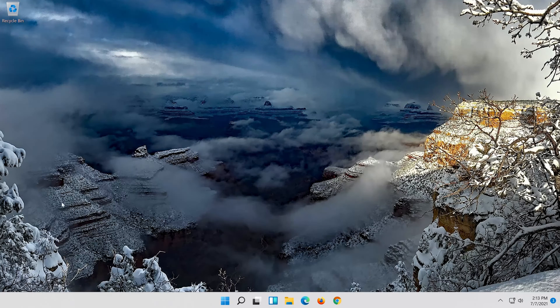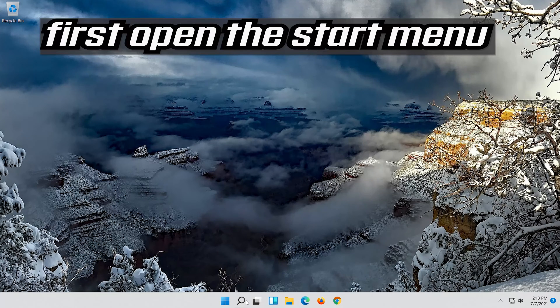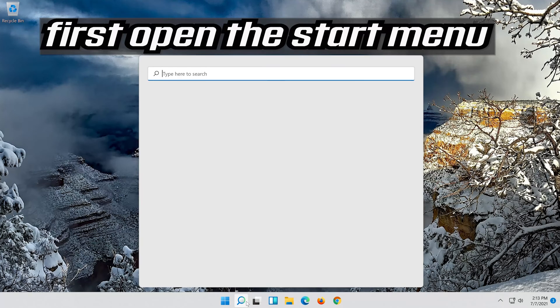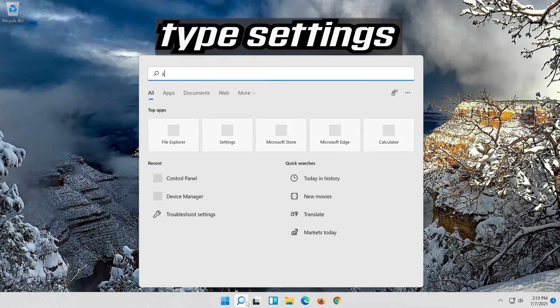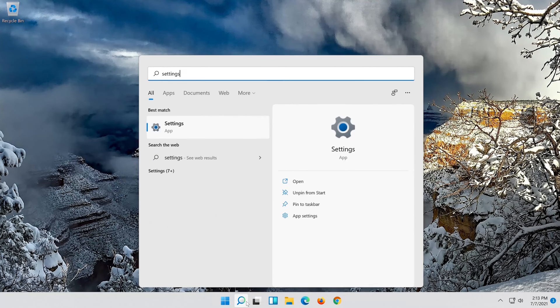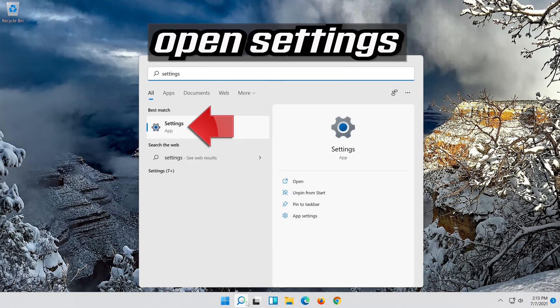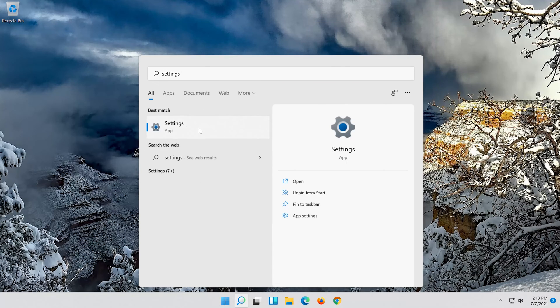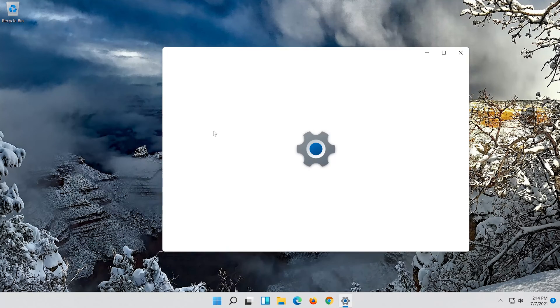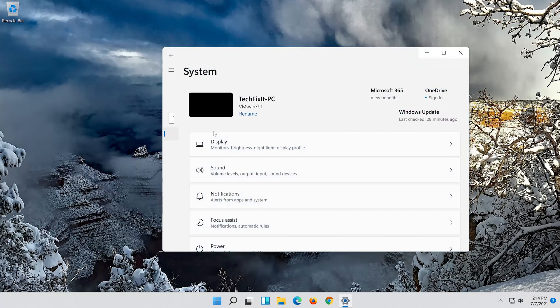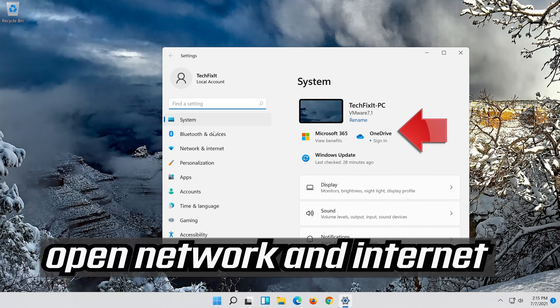If that didn't work, first open the Start menu. Open Settings. Open network and internet.